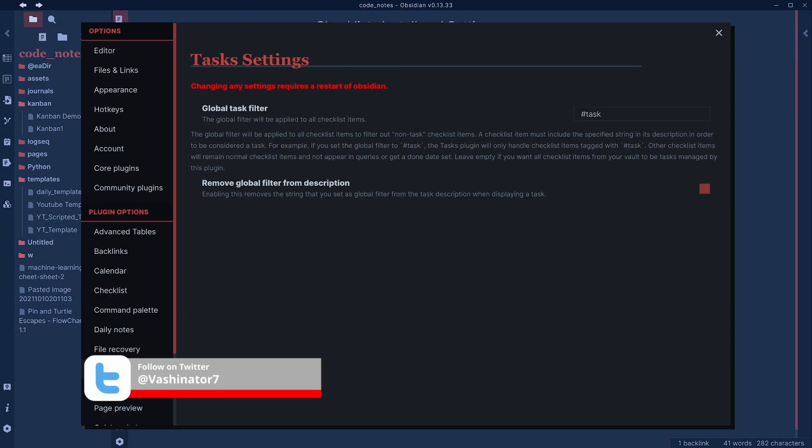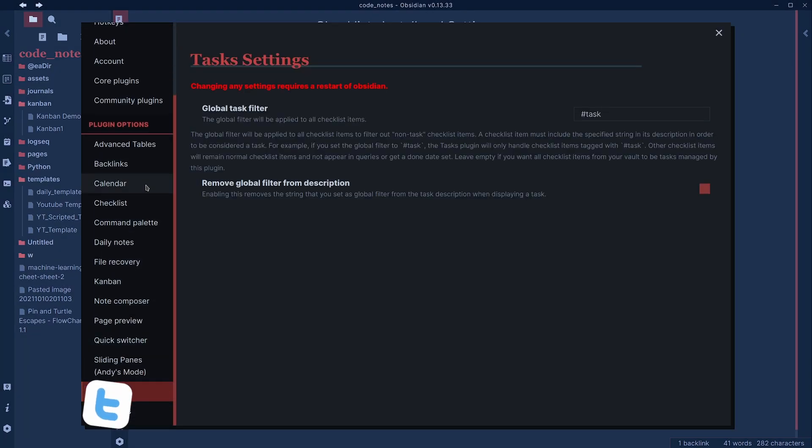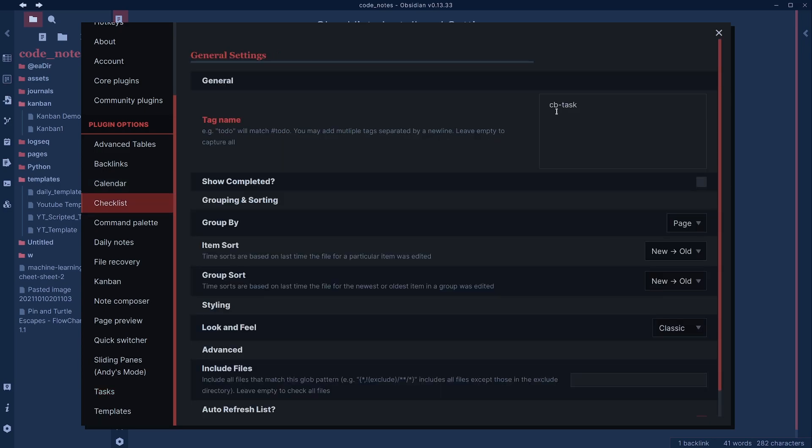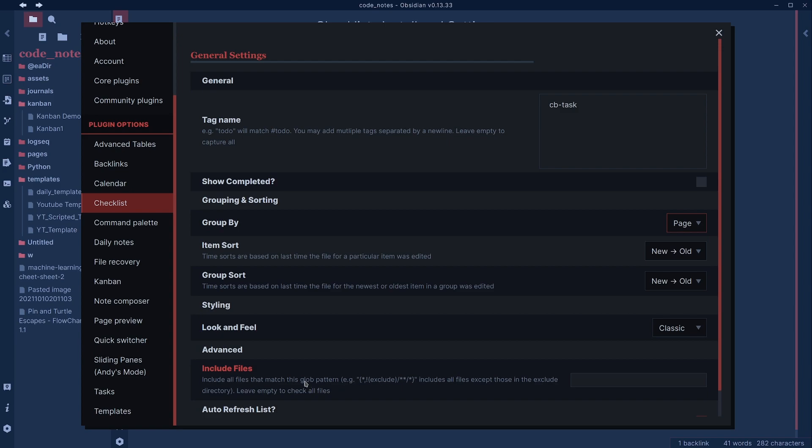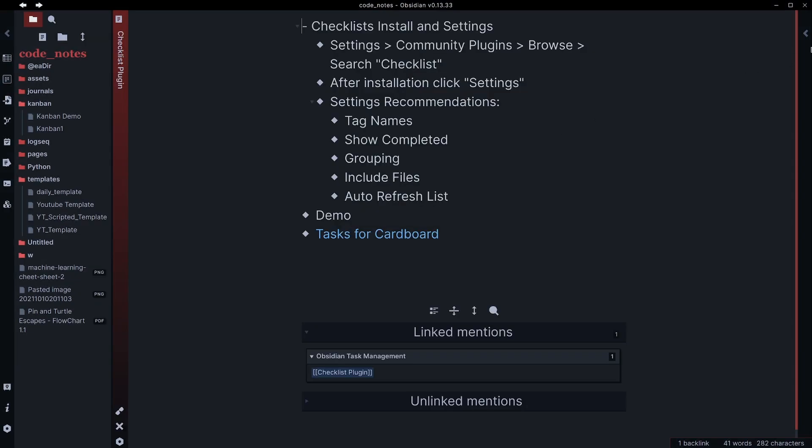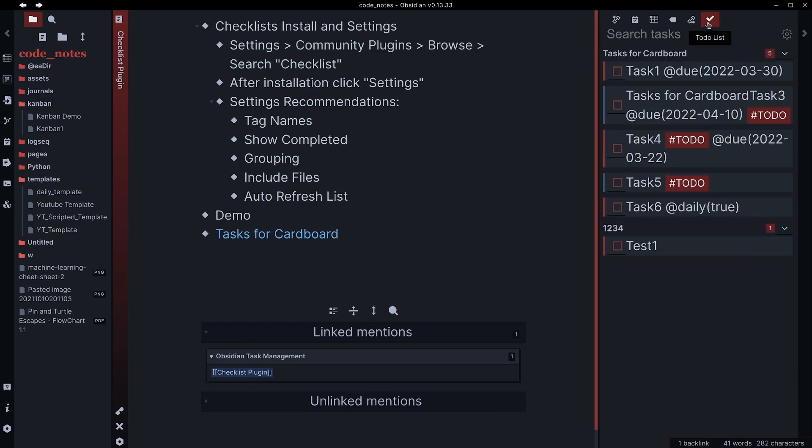So go down here to settings and checklist, you can add multiple tags here. And then you can also show completed or not. And then you can group tasks by page or tag. The other nice thing here is you can include or exclude specific files depending on what you're needing to do. So if you have some tasks in a template, maybe you don't want those included necessarily. You'll actually see this over here on the right.